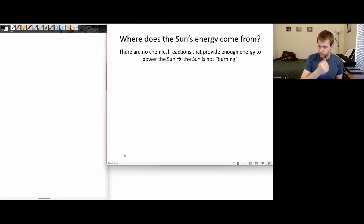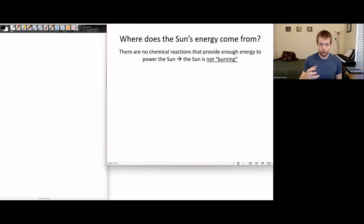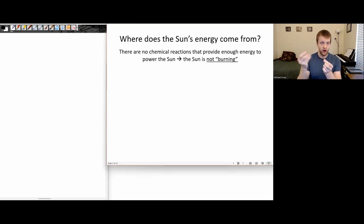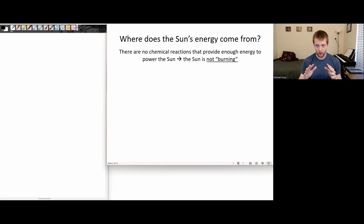In order to do this, we're going to have to go through a little bit of terminology. The first thing to say is that the Sun is not burning. When we talk about something burning — a fire, a candle — there's some kind of fuel going through a chemical reaction with oxygen or some oxidizer and expelling chemical energy. There are no chemical reactions that are going to provide enough energy to actually power the Sun.